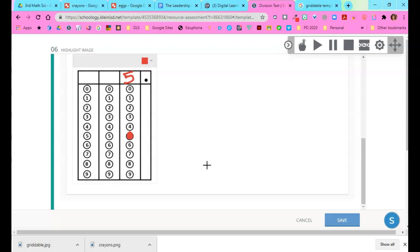Now on a highlight image, this will have to be hand graded, but at least the students can have the experience of answering a question on a grid.